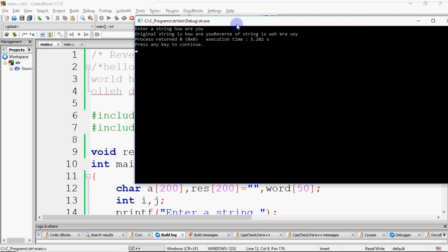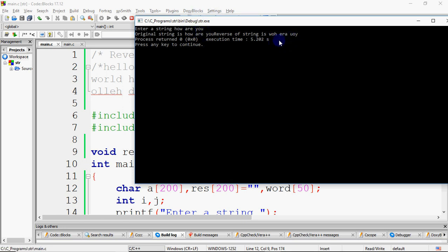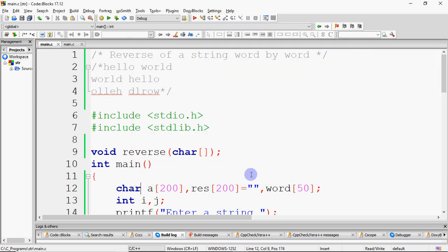So how is it working? A loop runs scanning every character. When we are at position 0, 'h' is copied to word, then 'o', then 'w'. When space comes, null is added to word and 'how' is reversed to give 'woh', which is concatenated to result. The loop continues — next time 'r' is picked, reversed to 'r', concatenated. Next time 'you' is picked, reversed to 'uoy', concatenated. So you get reverse of a string word by word.